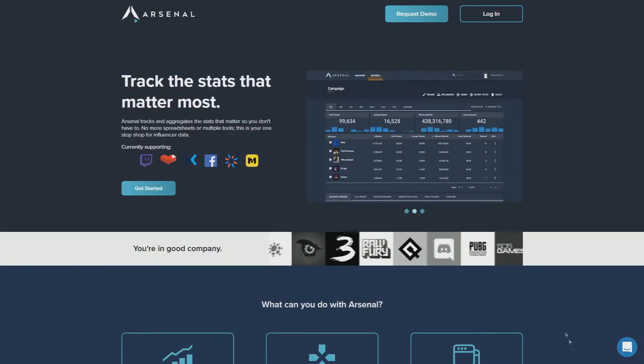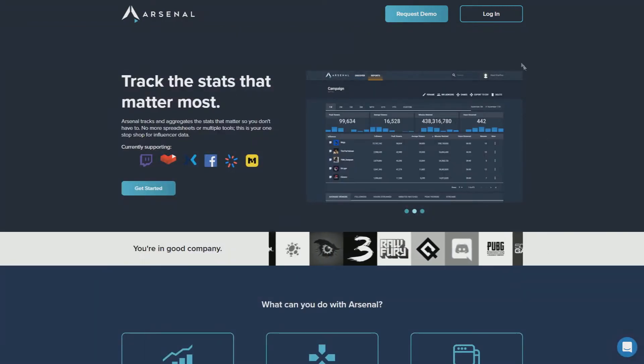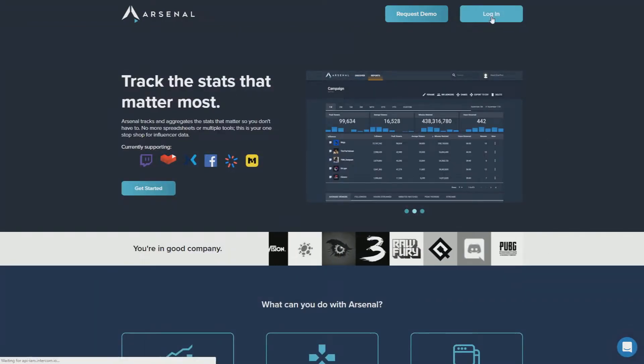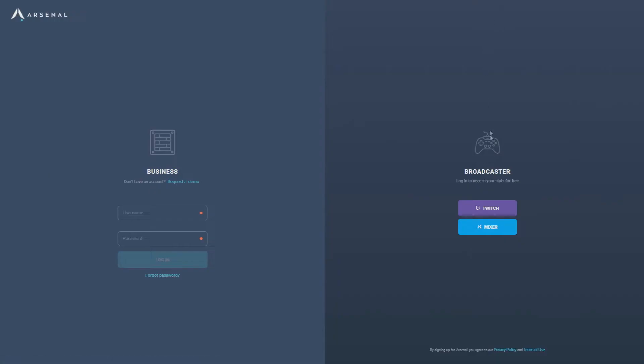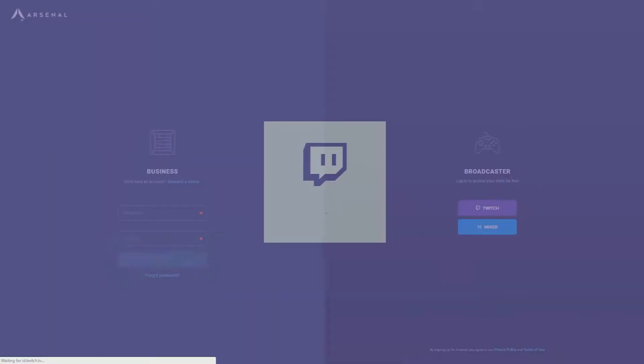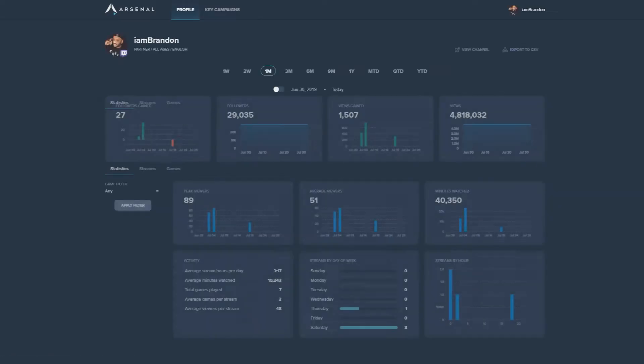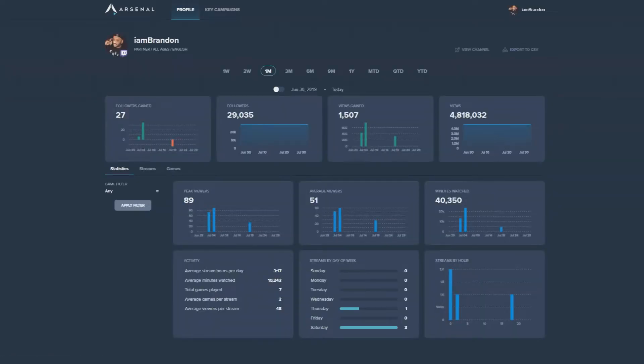When you visit arsenal.gg, click the login button at the top right. You can sign in with your Twitch or Mixer account to access your profile, and boom, let your Arsenal journey begin.